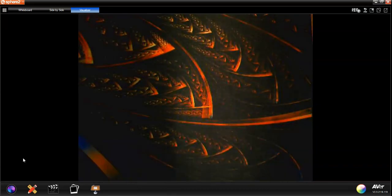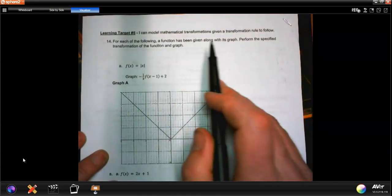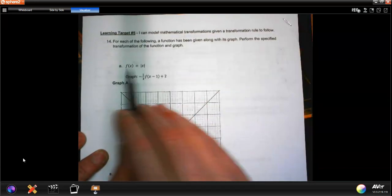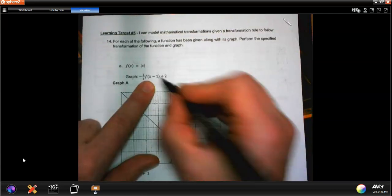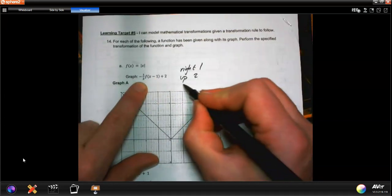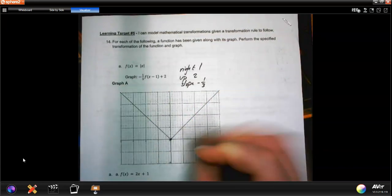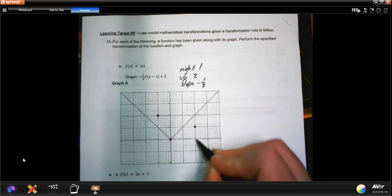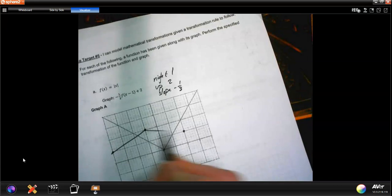On the back, we have transformations — sliding a shape. For each function, perform the specified transformation. For example, this is the absolute value of x. The rule says move it right 1, up 2, with a slope of negative 1 over 3. So I take the graph, move right 1, move up 2, and then apply a slope of down 1 over 3 in both directions.